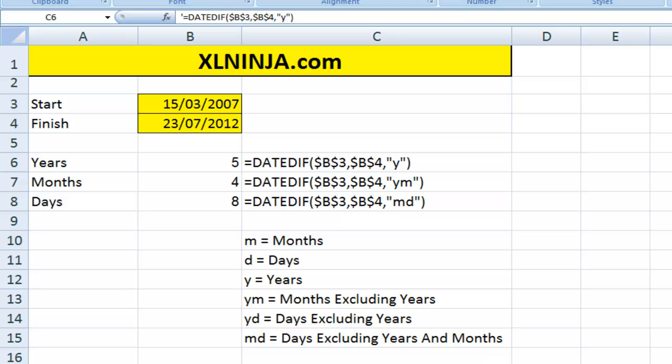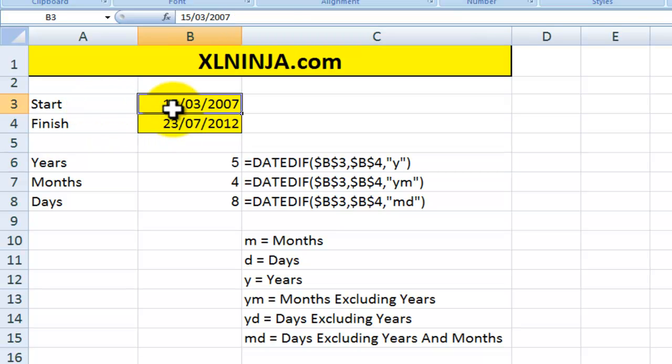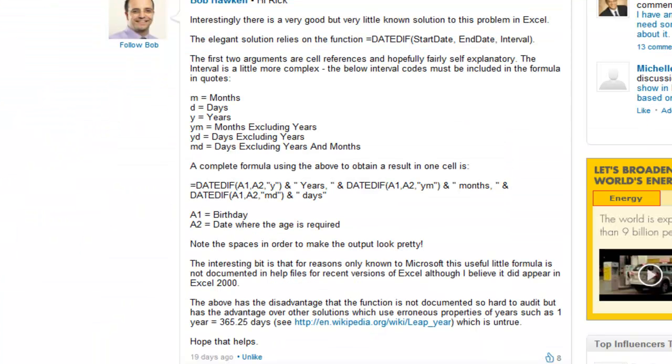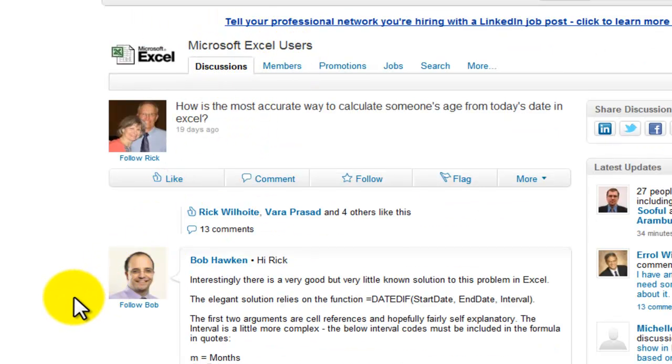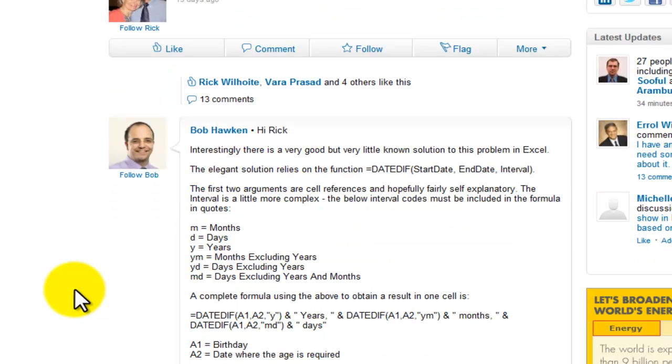Hi, this is Aldo from ExcelNinja.com. In this video we'll be looking at how to calculate the elapsed time between two dates. I'm building this video on the advice given by Bob Hawken on the Microsoft Excel users group on LinkedIn. So thank you very much, Bob.